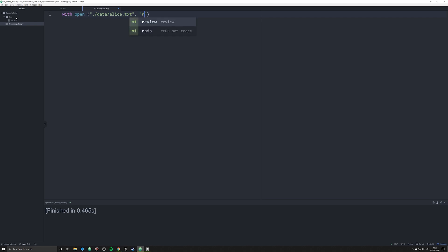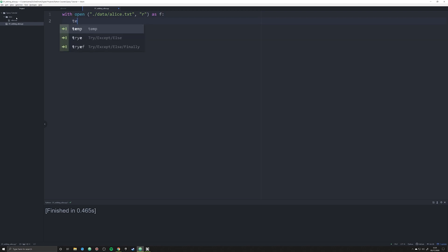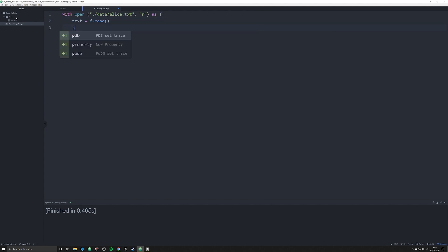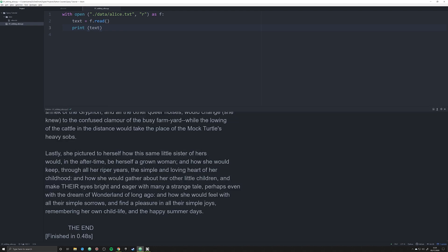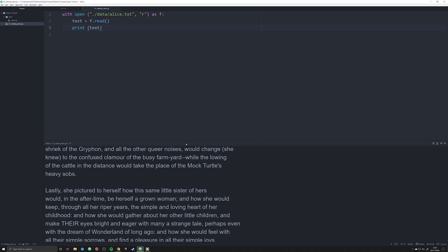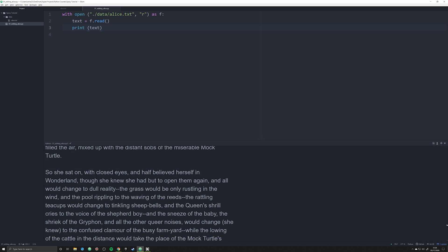So data backslash alice dot txt, we're going to open that as 'r' because we just want to read it, and we're going to load it as f. This is going to allow us to create an object called text which we're going to make equal to f dot read. If I print this off right now, it prints off all of the Alice in Wonderland text from beginning to end.